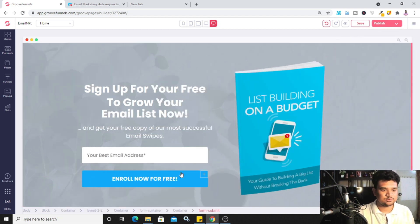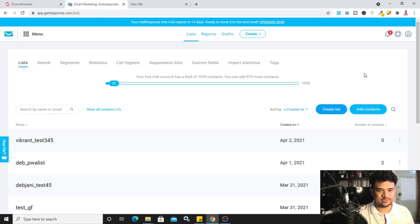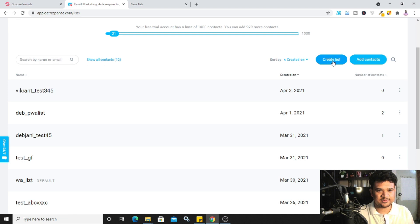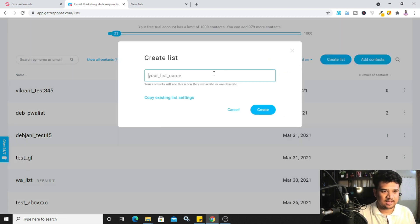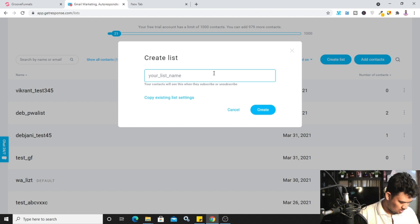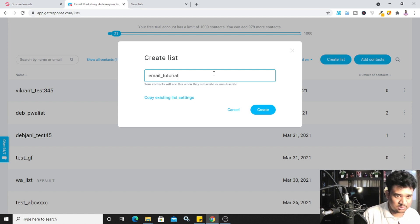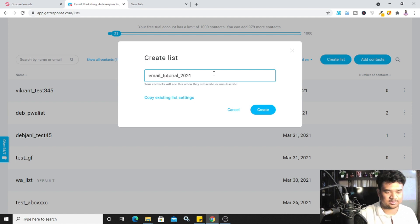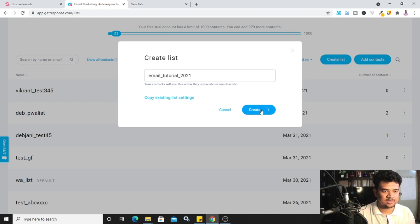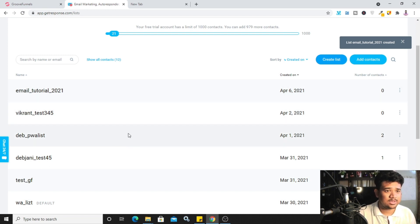Now I need to integrate this landing page with GetResponse. I'll go to GetResponse, go to 'List,' and click 'Create List' to create a new list — so that whenever people opt in on my landing page, their email goes into this list. I'll name it 'Email Tutorial 2021' and click 'Create.' The list has been created with zero contacts.